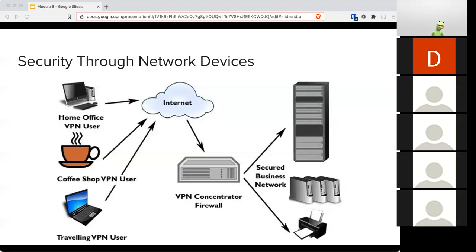There are also mail gateways, responsible for blocking unwanted content like spam, phishing, and malware, and they can also read through email to prevent sensitive data from being transmitted. This would be a great addition to policy — stating that all email coming in and out will be scanned by a system to detect any sensitive data and block those emails from going out.